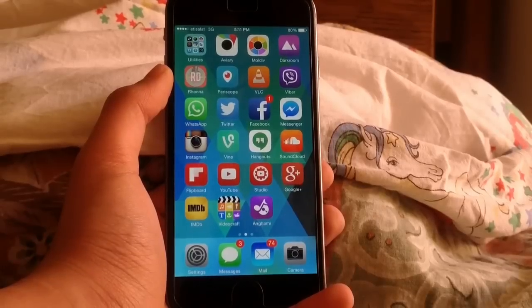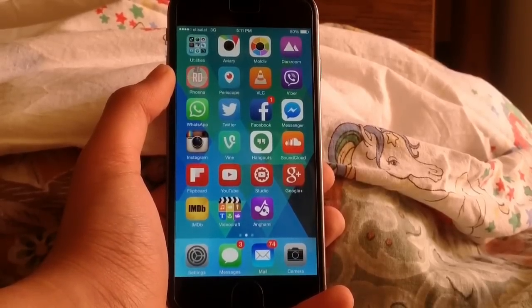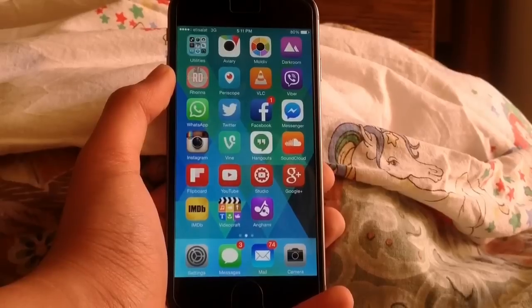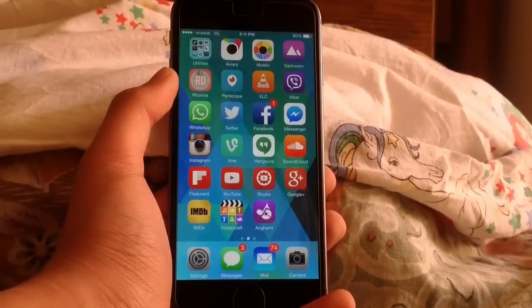What's up guys, Techfreak back here with another video. In this video, I'm going to be showing you how to change your iCloud password if you forgot your security questions.